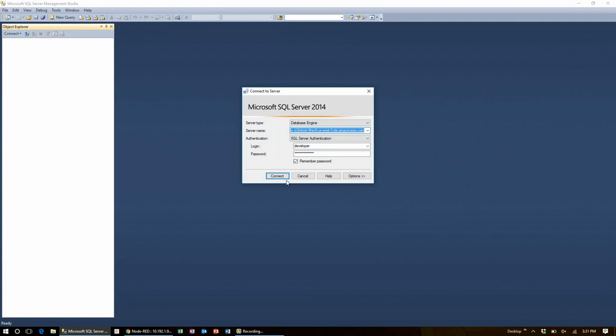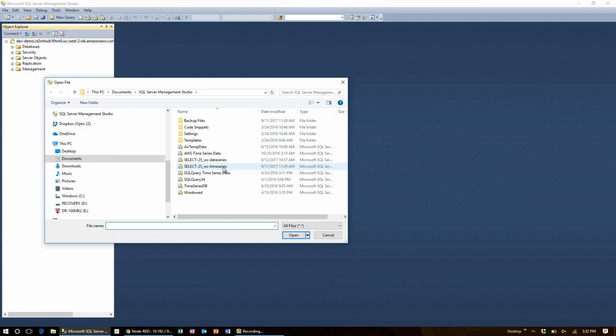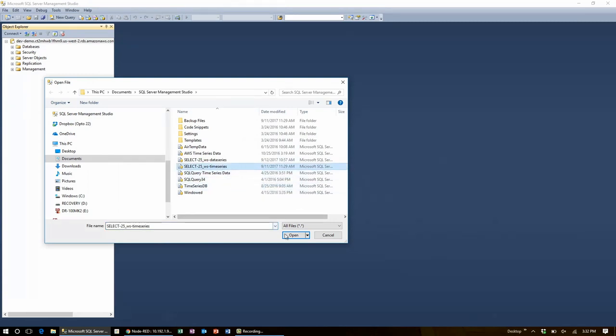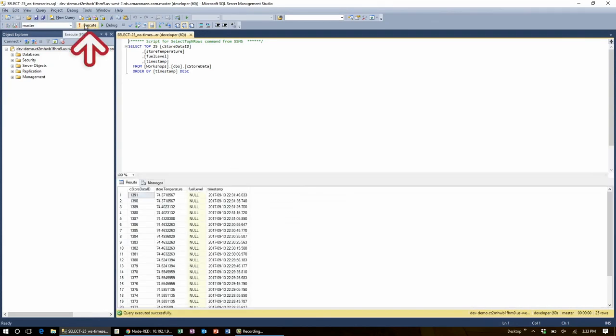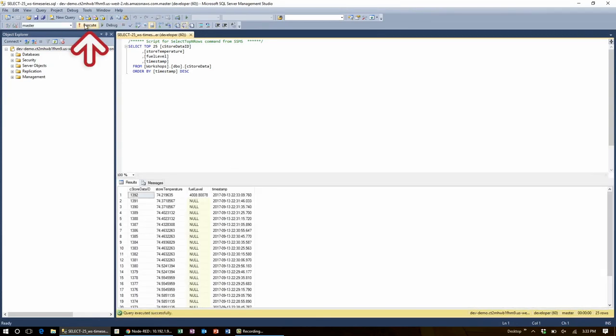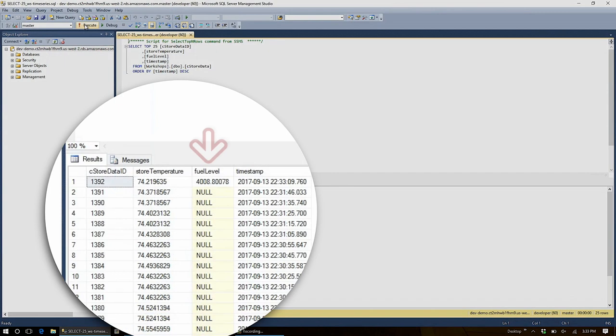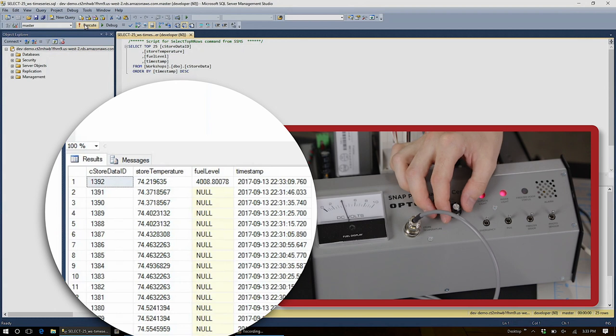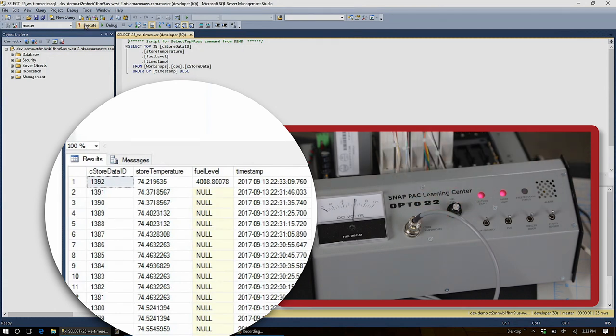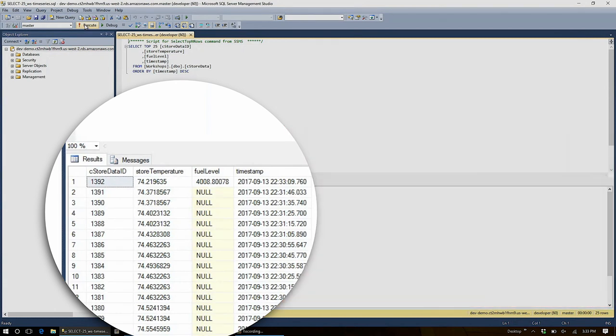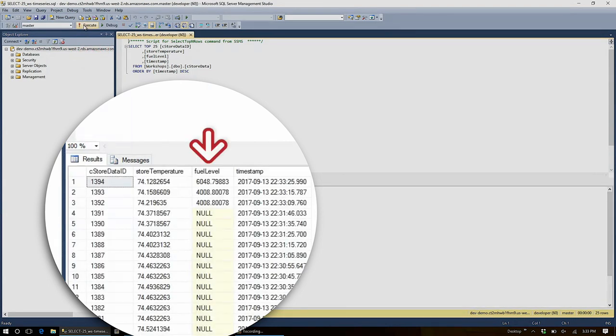Here, I can connect to my server and bring open a select query that I already made. This one will get the 25 latest entries in the time series data table. When I execute this select, I can see the data appear here. If I make a change to my fuel level, wait for Node-RED to insert the data, and then execute the query once more, I will see that my fuel level has changed.